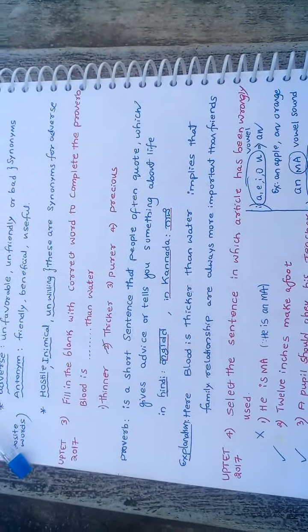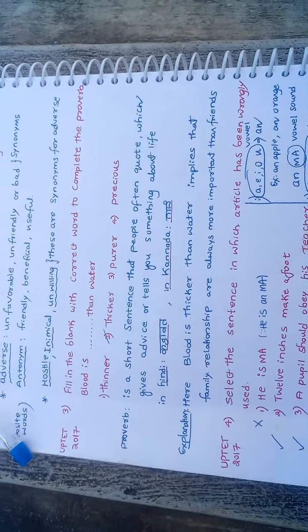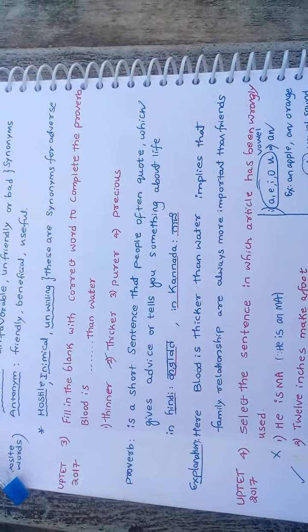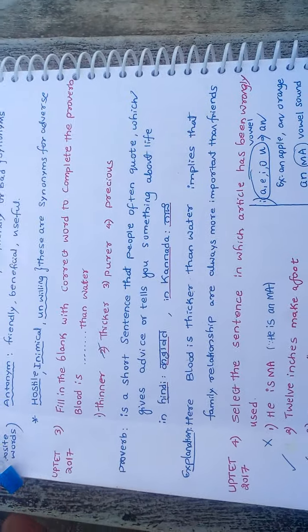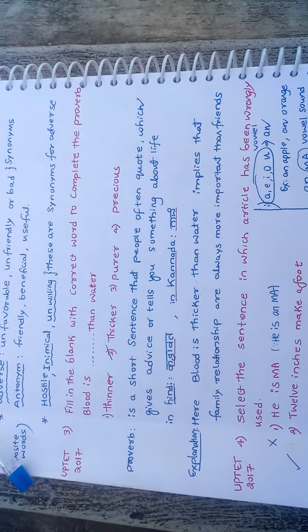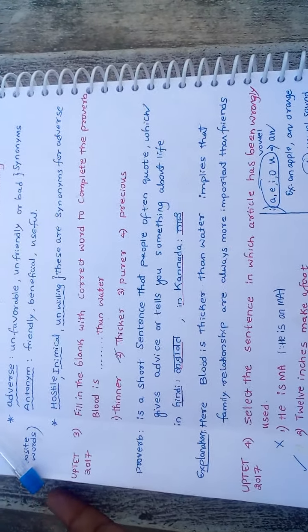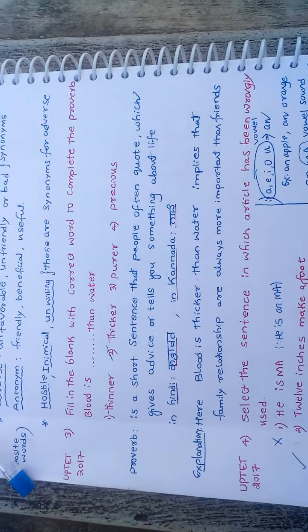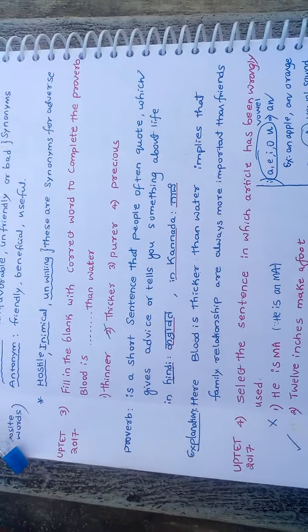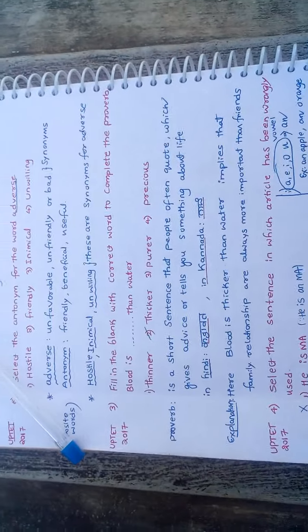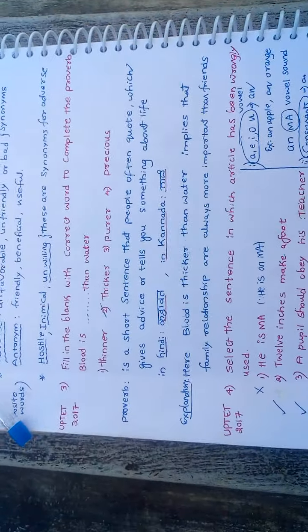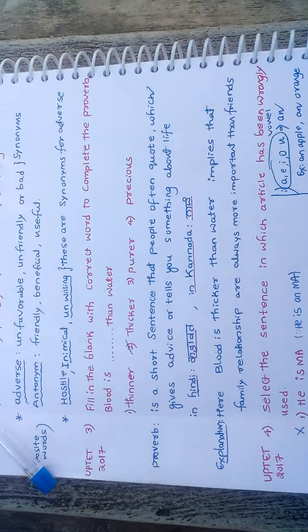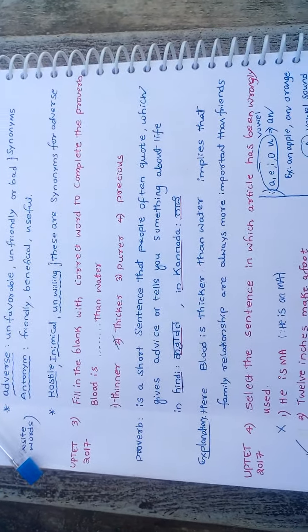Here, blood is thicker than water. That literally means which implies that family relationships are always more important than friends. Even your friends may cheat, but your parents won't. In that context, we use this proverb.